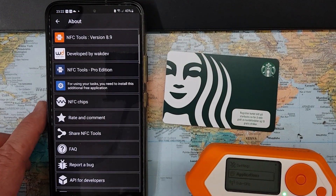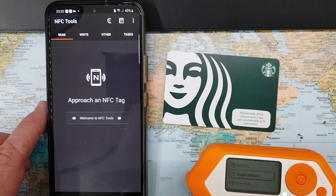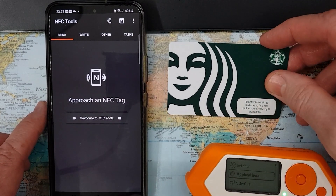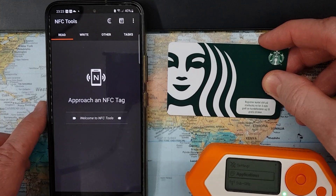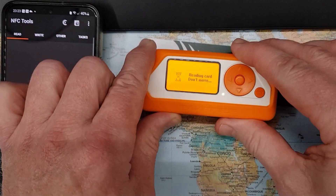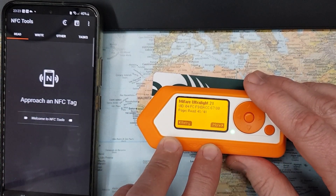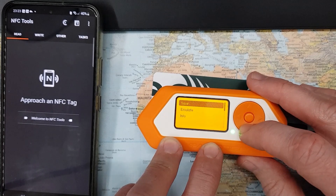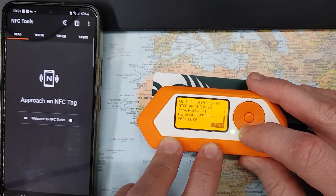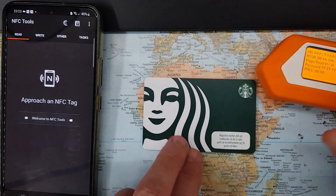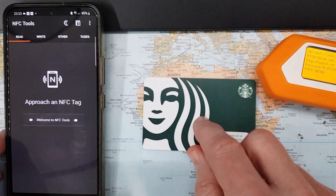What we have here is a used Starbucks card that I don't use anymore. Let's try to use the Flipper to see what kind of card this is. Reading it says it's a MIFARE Ultralight, gives the unique identifier UID, and not very much more. It read 41 pages and has a password. Let's try to read the same card using NFC Tools on my phone.